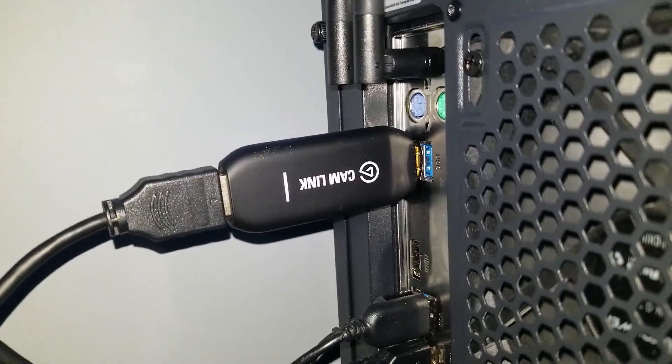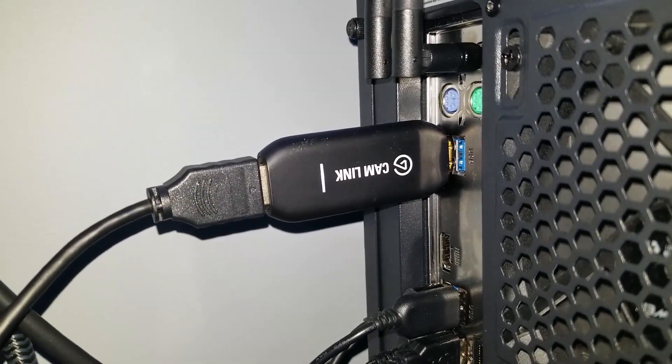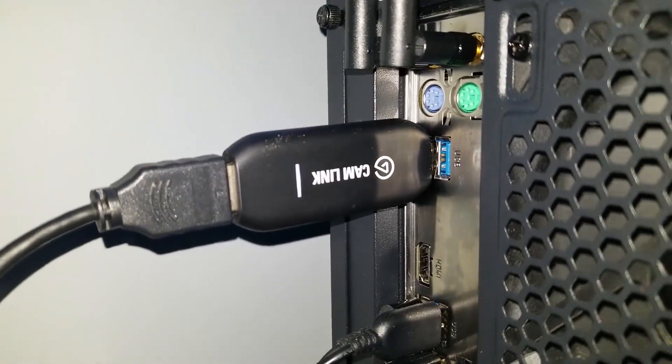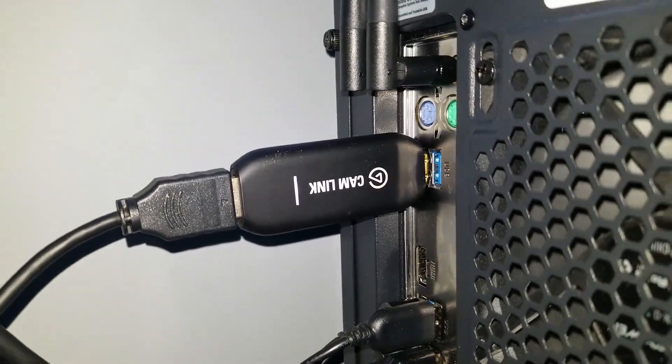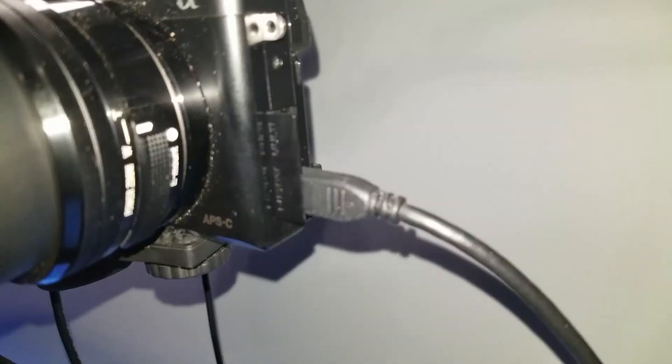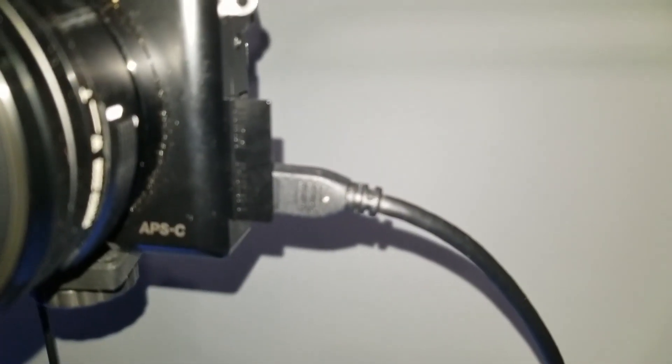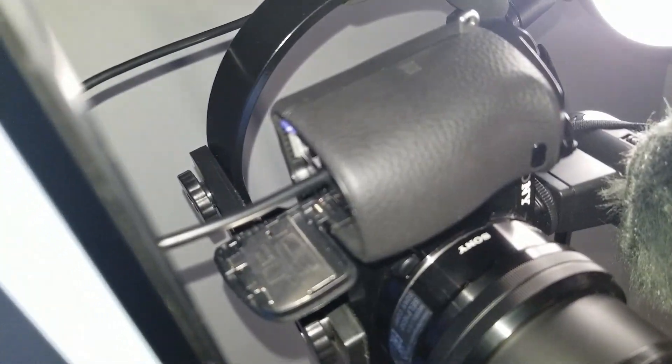It's pretty simple to set up for the cam link, just plug it into your computer. For the micro HDMI to HDMI cable, you plug in the HDMI in the cam link and then the micro HDMI goes into your camera. For the dummy battery, plug it into the wall and then just put it in your camera like so.